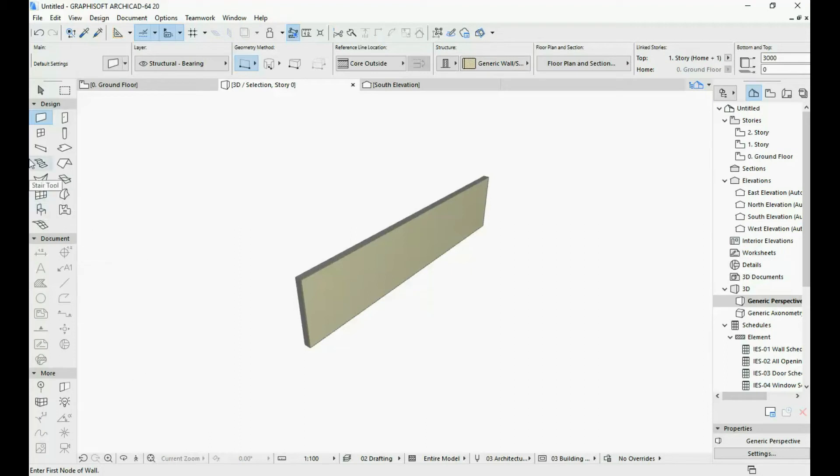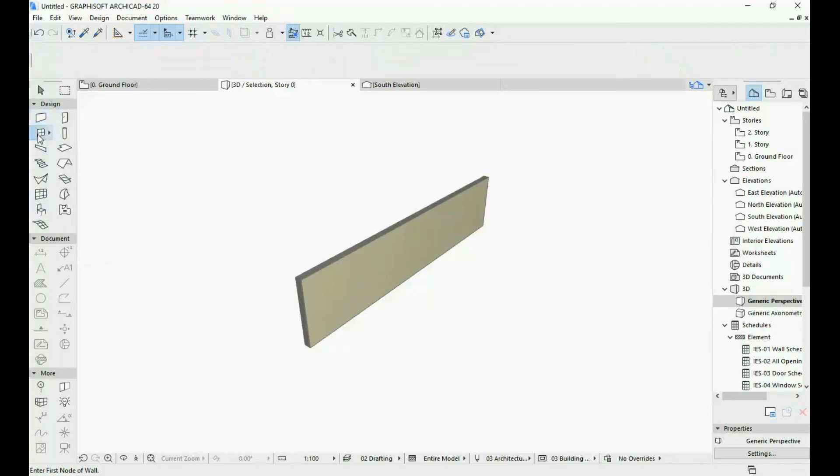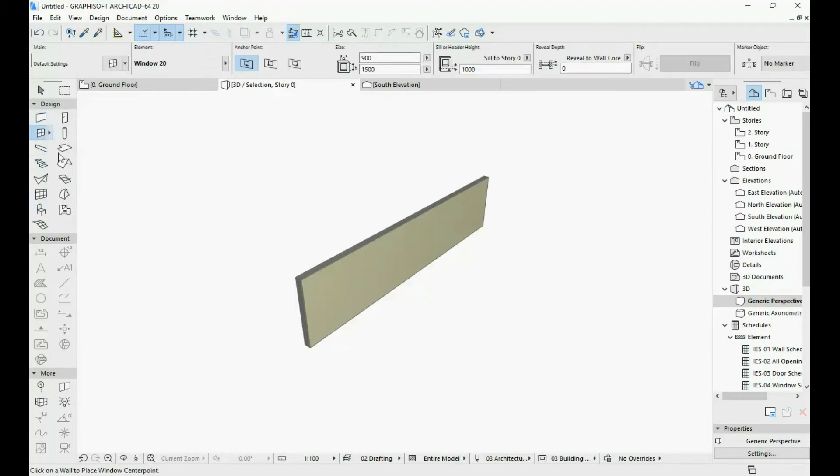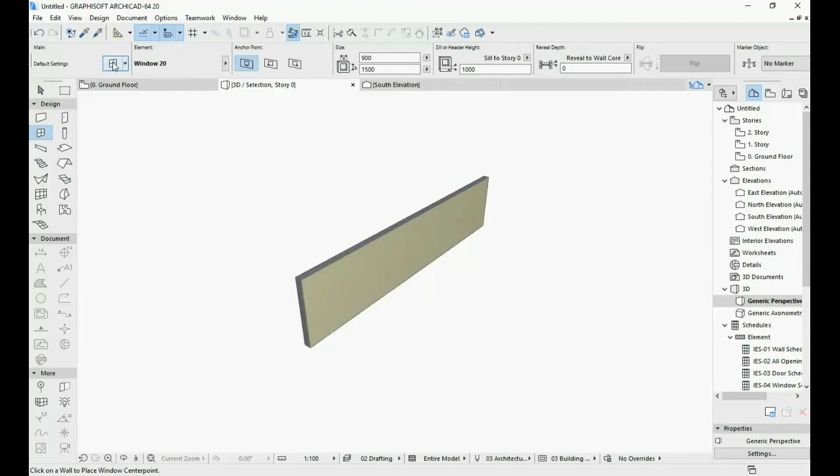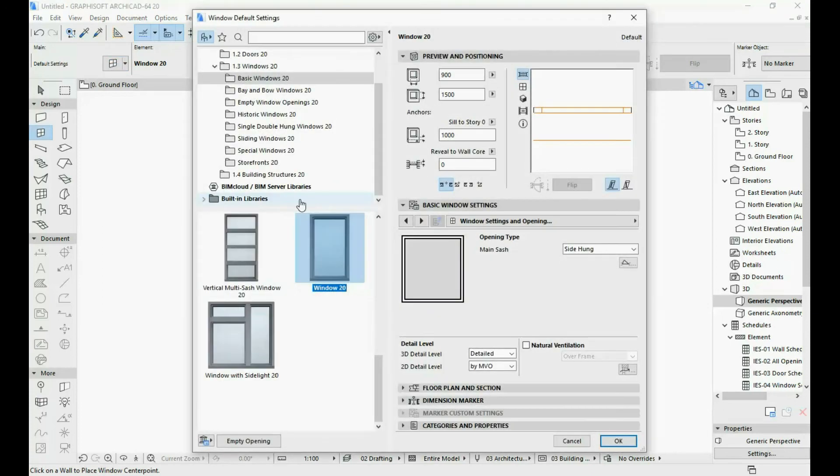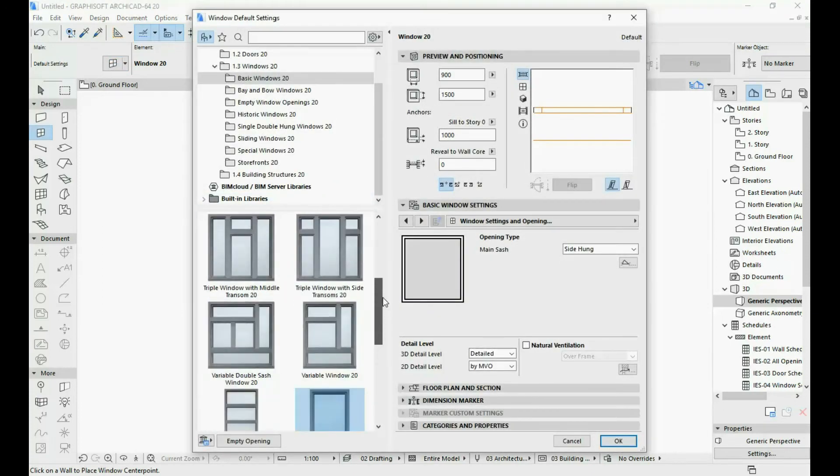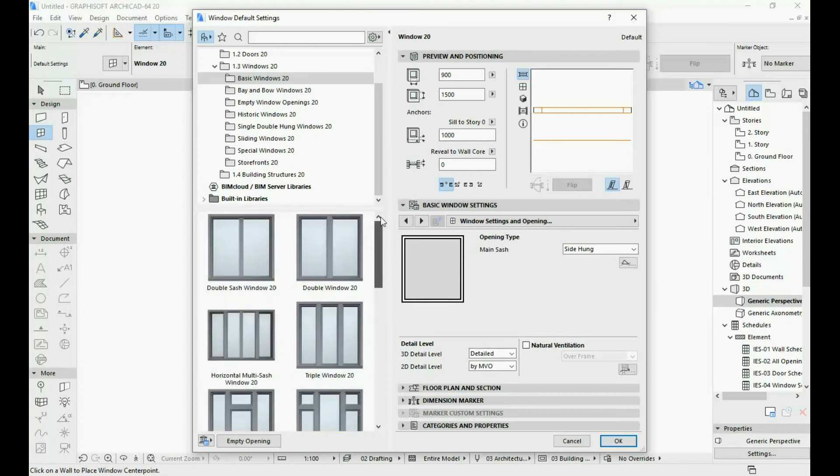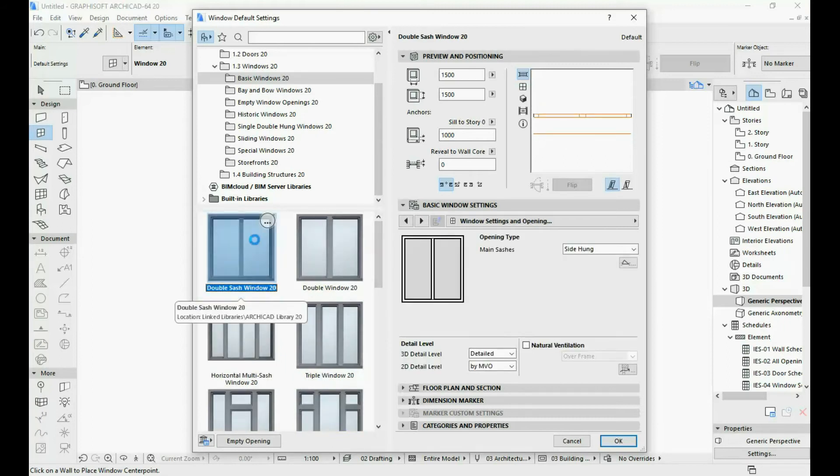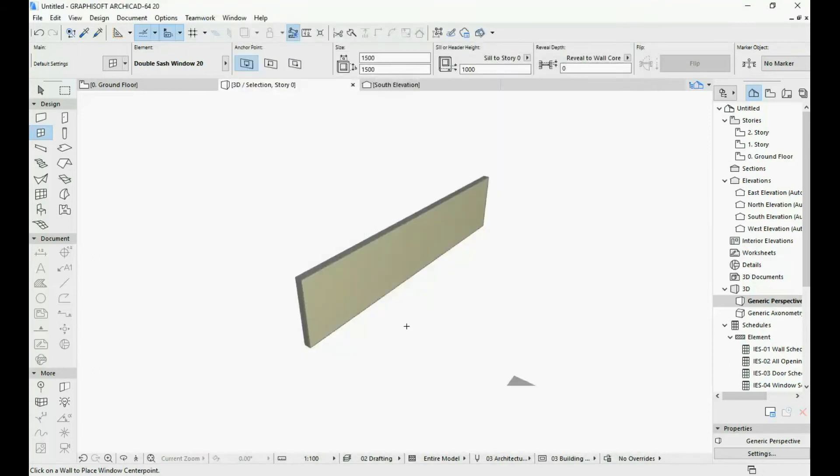Next what I'm going to do is I'm going to select my window tool. And I'm just going to add a window to this wall. But first let's open the settings dialog so we can see what window we want to use. Let's just select one of these other ones. Let's select a double sash window over here. I'm going to click OK.